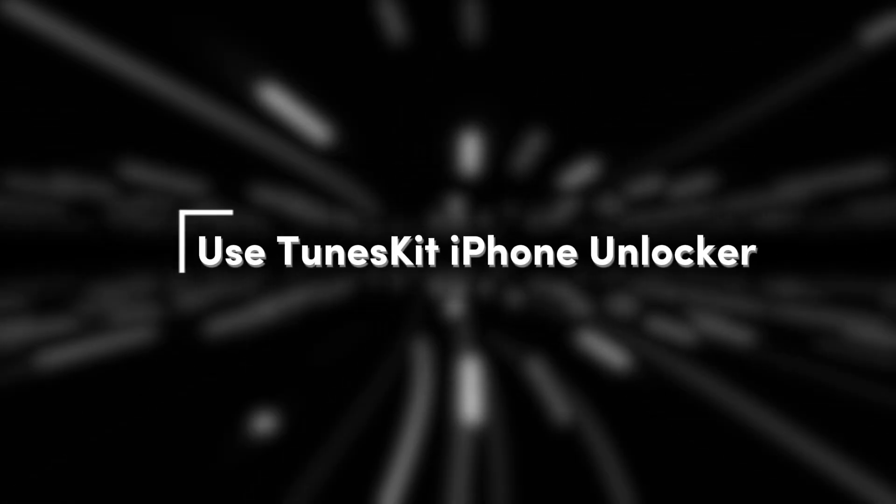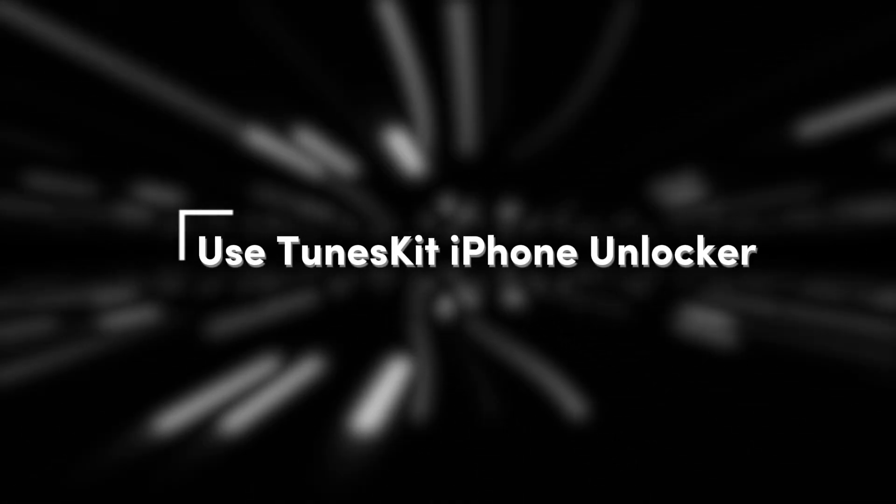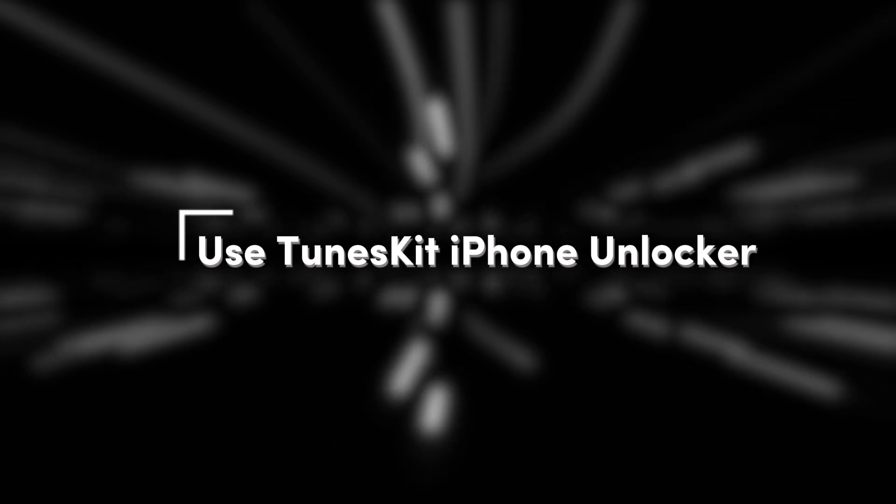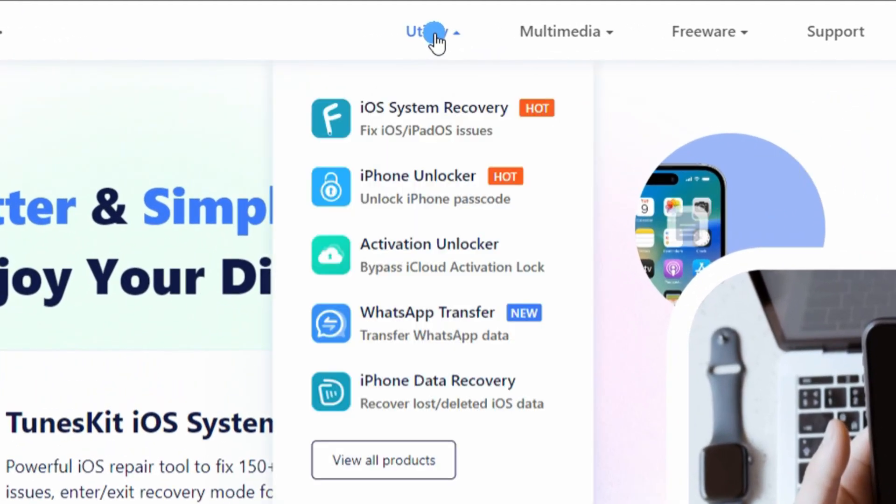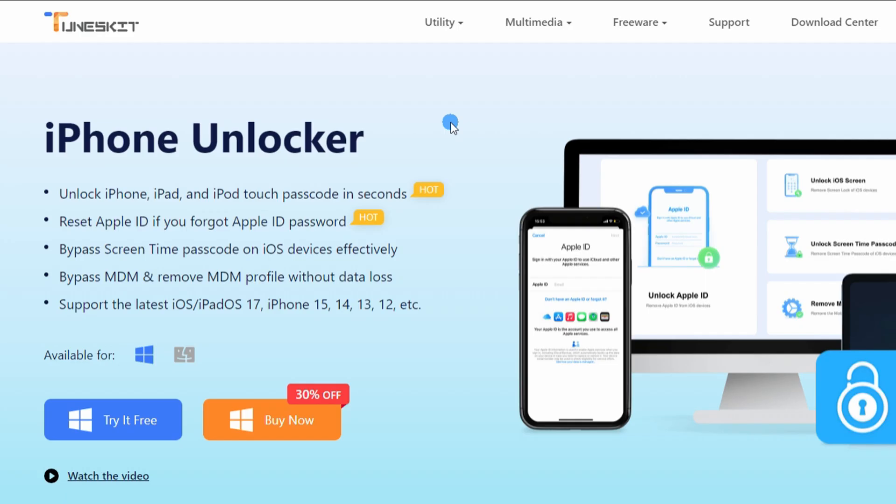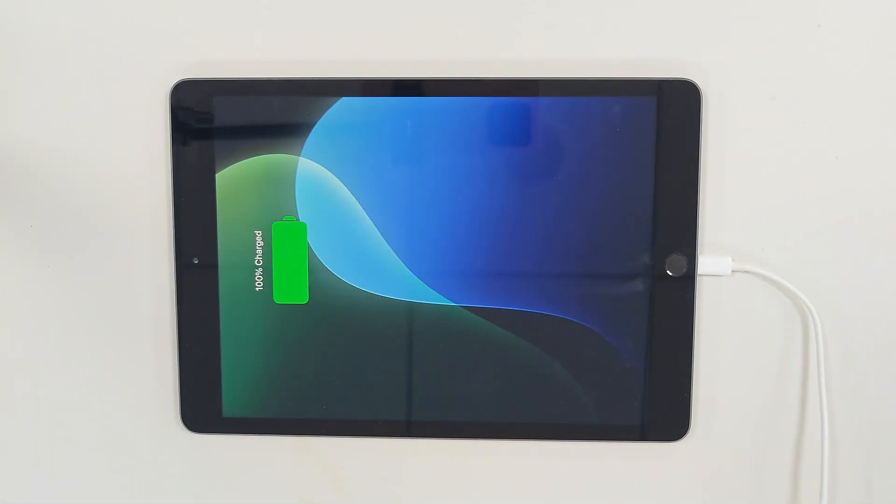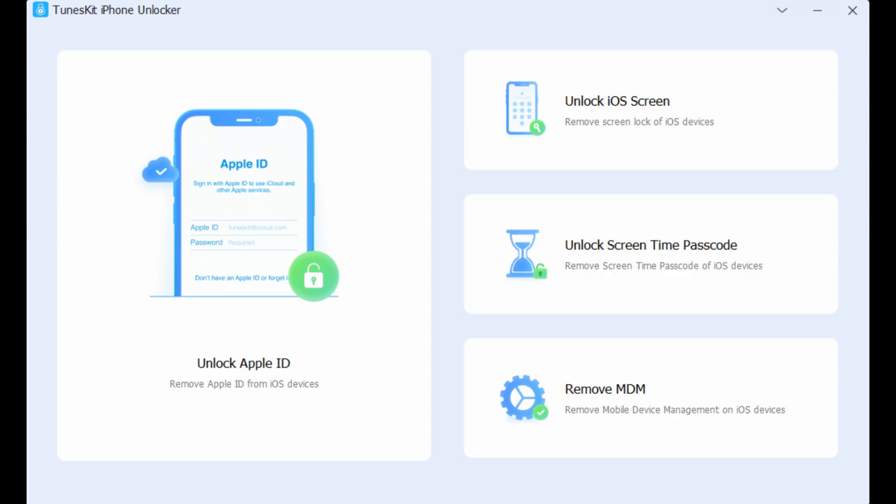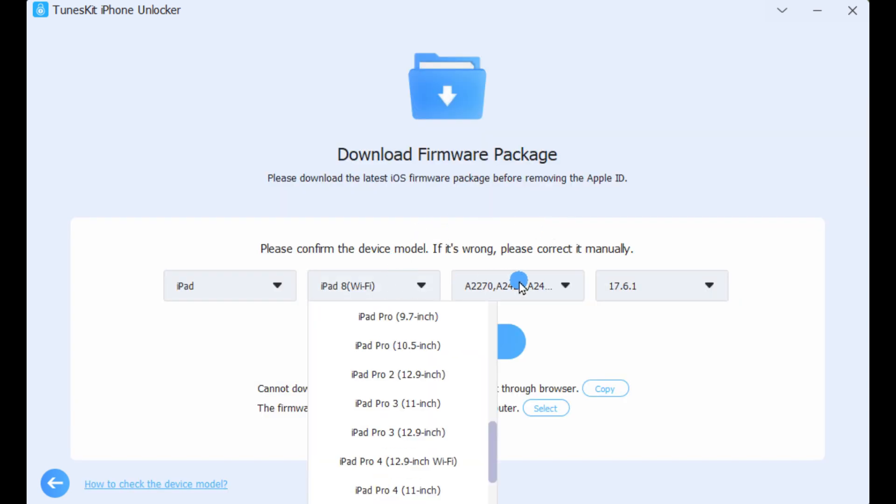Method 3: Use TunesKit iPhone Unlocker. If you can't remember your Apple ID password, you can try using TunesKit iPhone Unlocker. Step 1: Connect the iPad to the computer, then choose Unlock Apple ID and click the Start button to proceed to the next step.